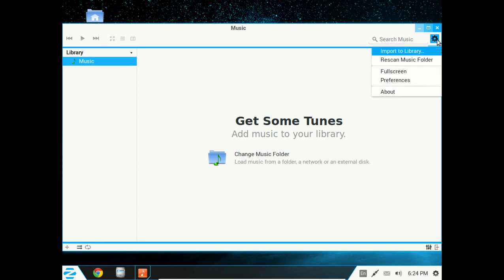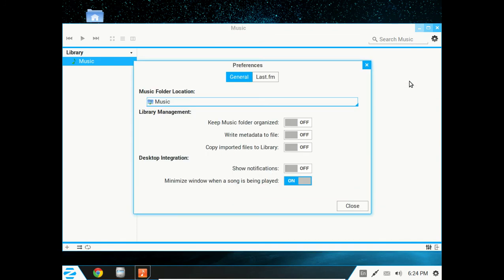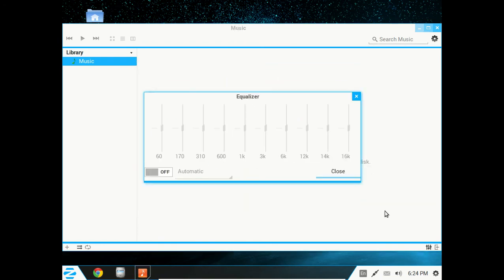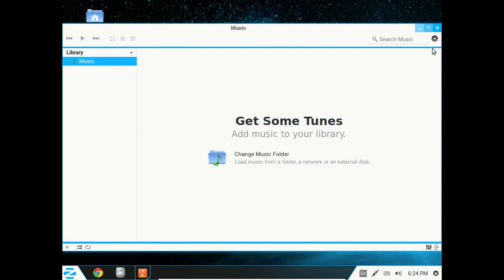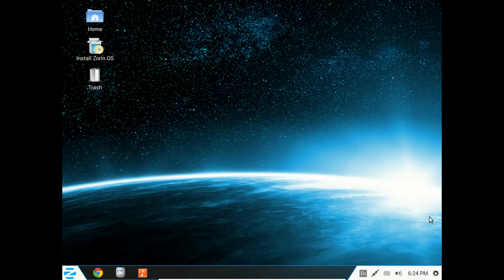I like Rhythmbox myself, but this looks simple enough. Right-clicking does nothing. Of course, I have no music in this. I haven't installed it. Searching music, clicking the little spoke wheel. This will give us preferences, such as copy imported files to library, show notifications. This is simple enough for a Windows user. Is this what I think it is? Hey, cool. A graphic equalizer. Very nice. So for all you Windows users, there is your music player.